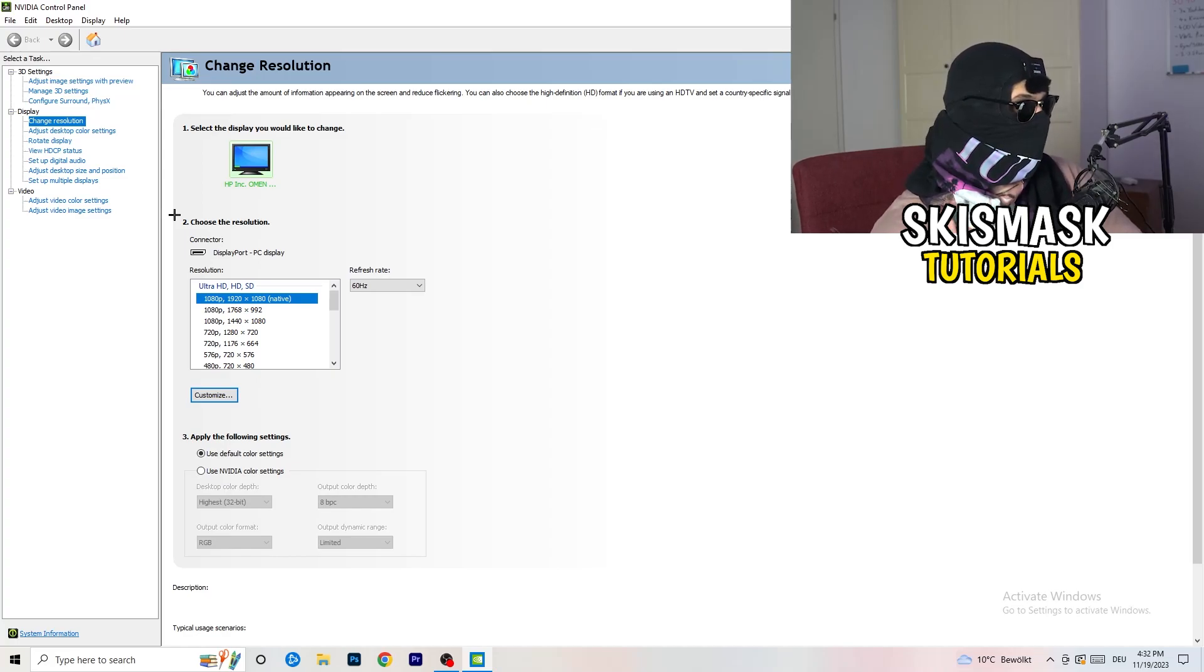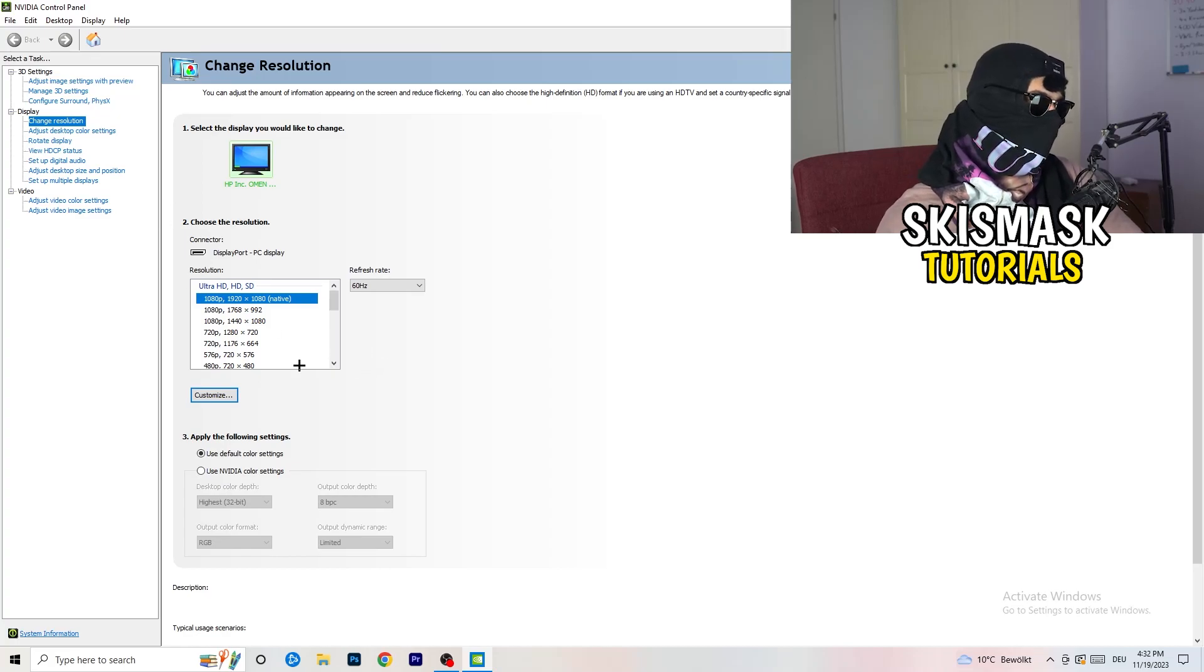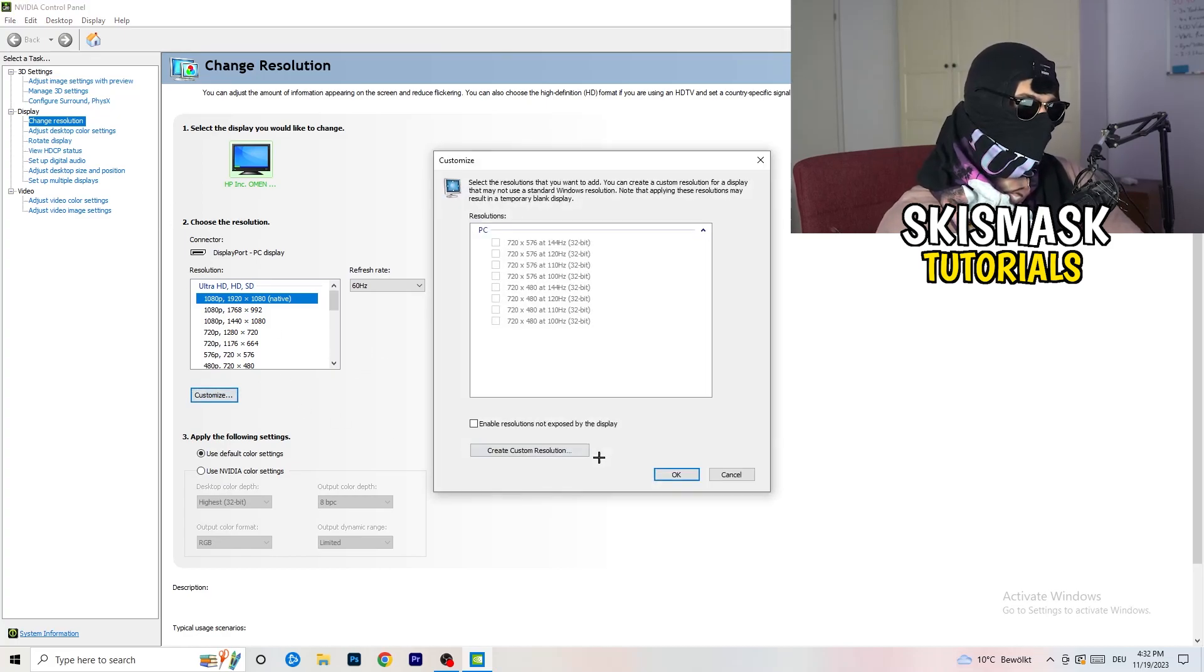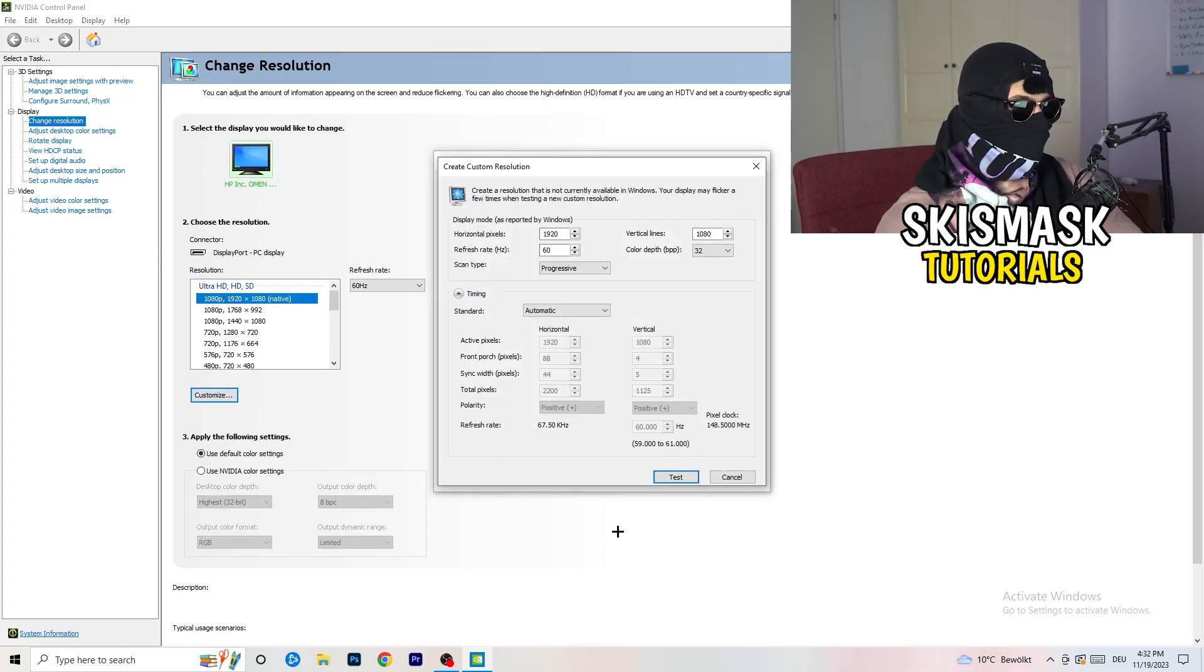You need to apply this also to your display because this will cause a lot of black screening. So what I want you to do here is click onto customize, create custom resolution.